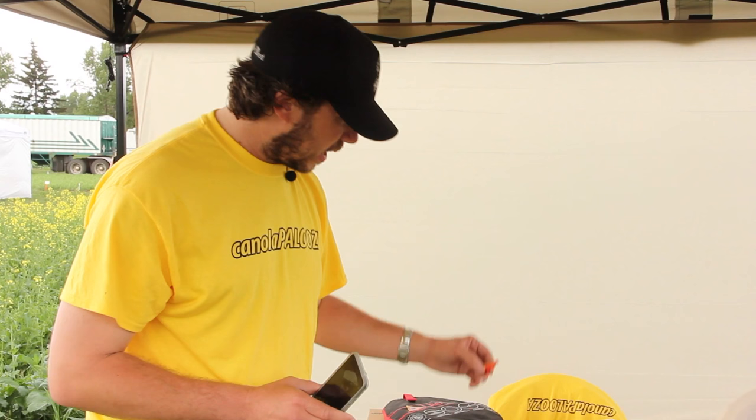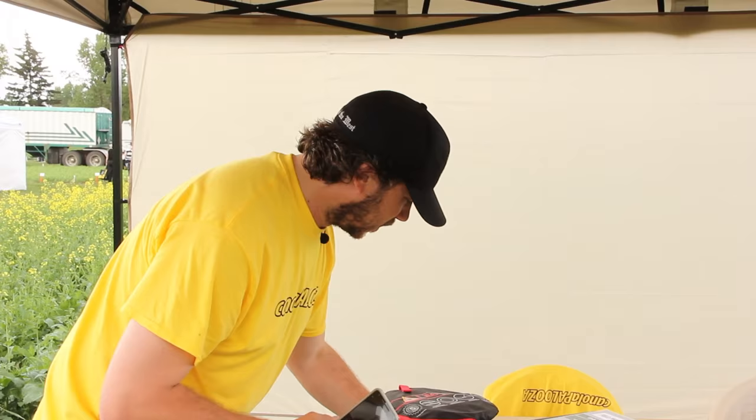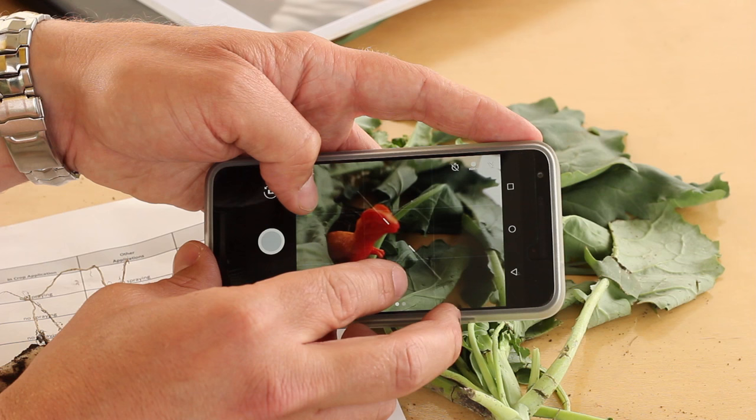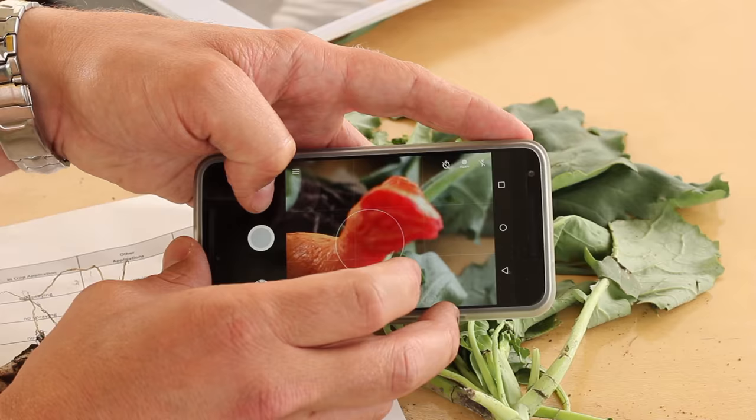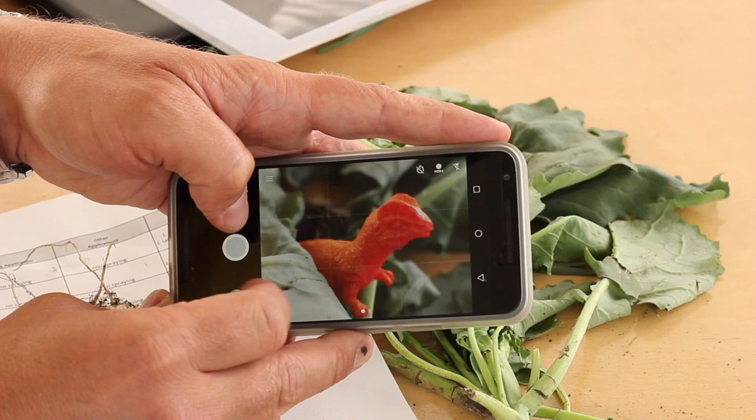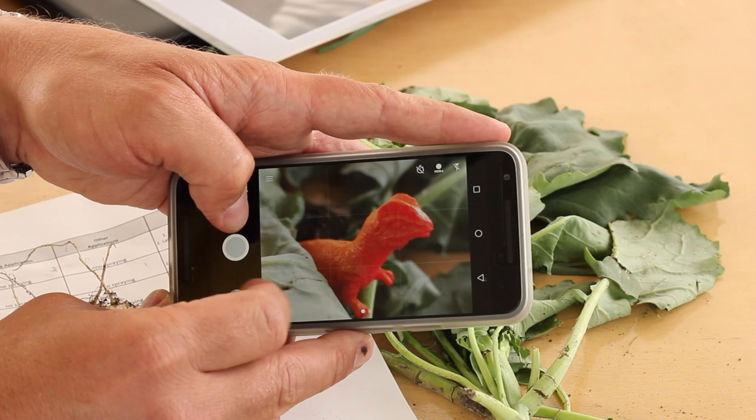Insects are notoriously difficult to take pictures of — they don't want to stick around and get their pictures taken quite frequently. So substituting for an insect today, we have a dinosaur. If we hide that in the crop as though it were an insect, we can get right in close to it, standing back far enough so you don't scare it away. We can focus on his nose, and here we have magazine quality photos of a dinosaur in your canola.